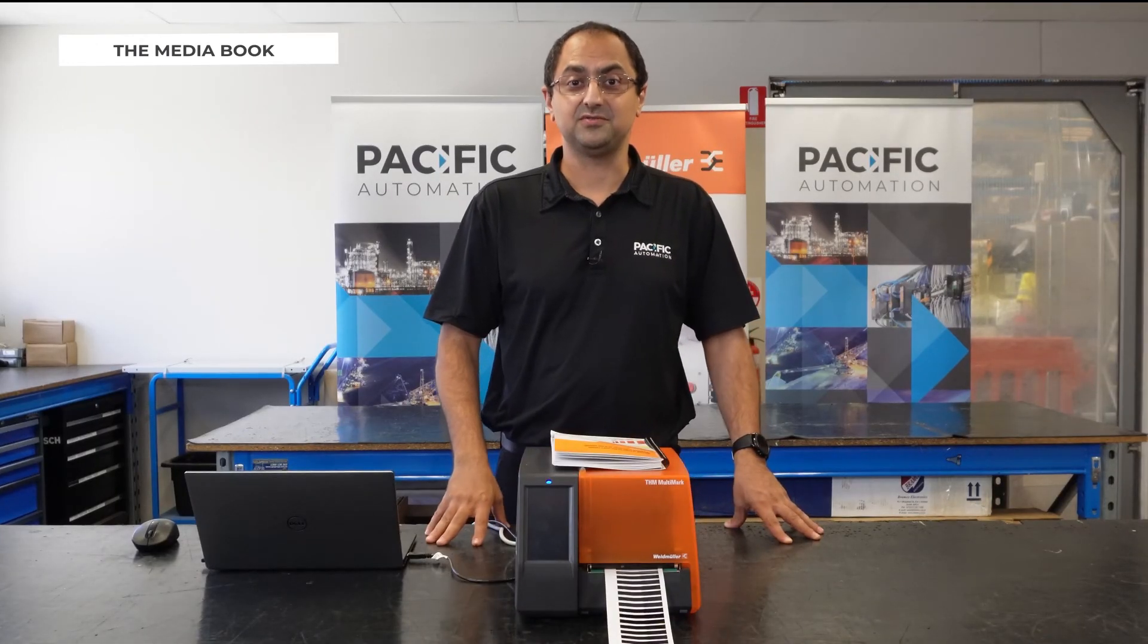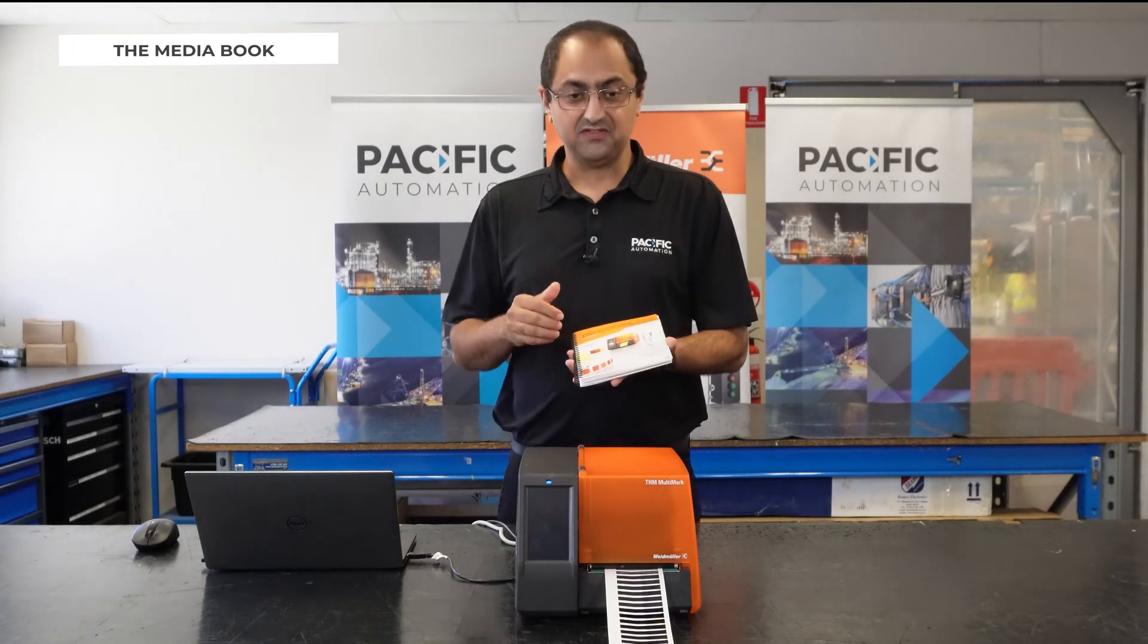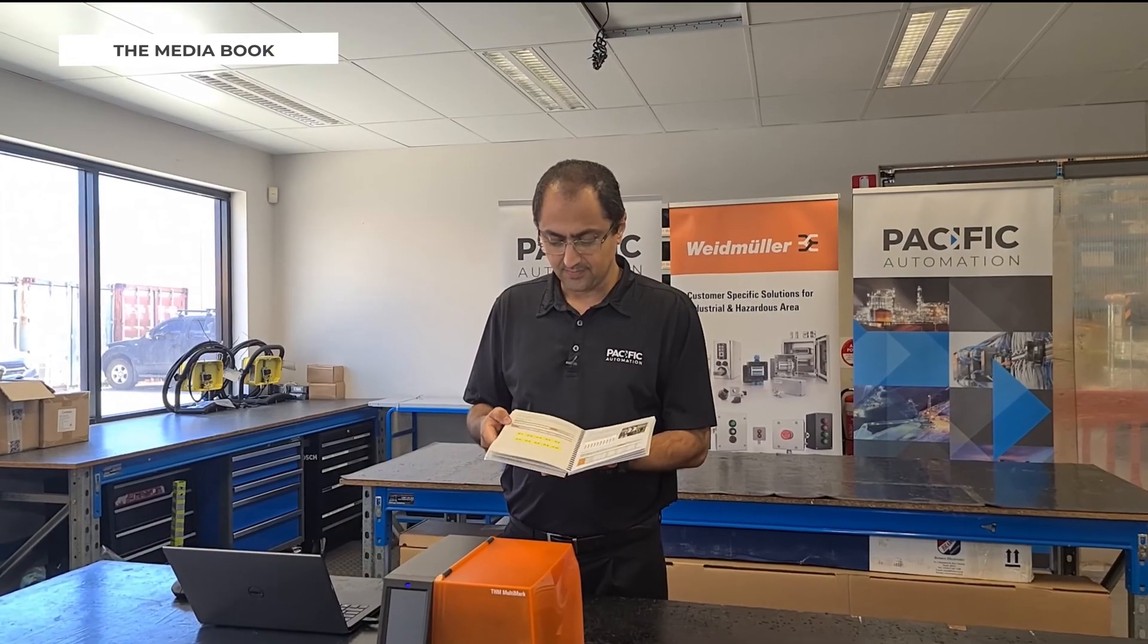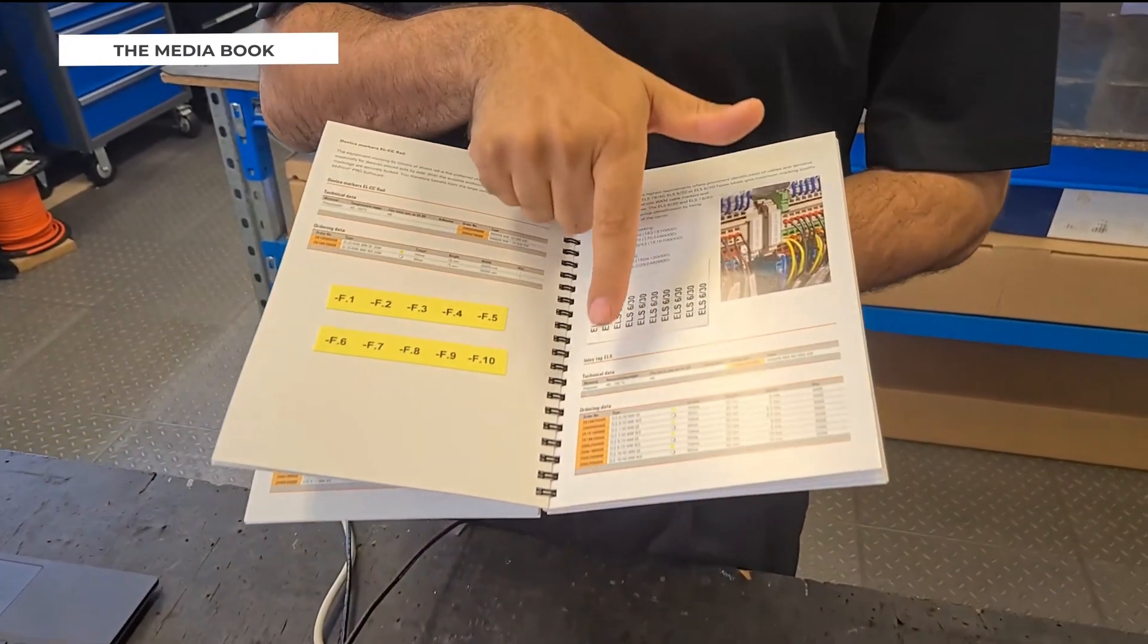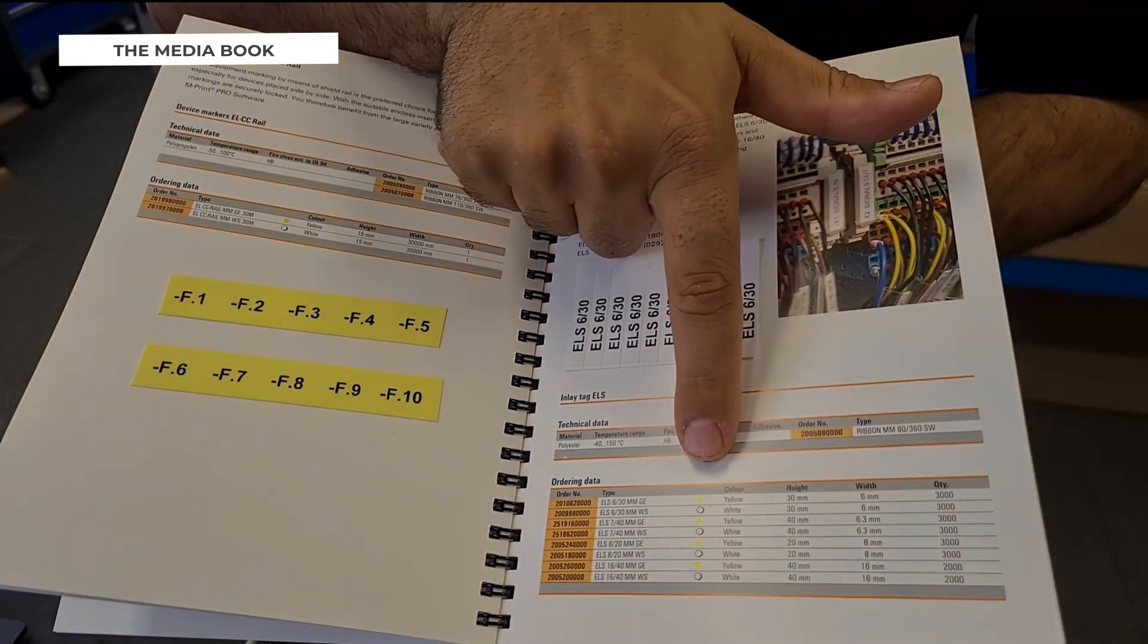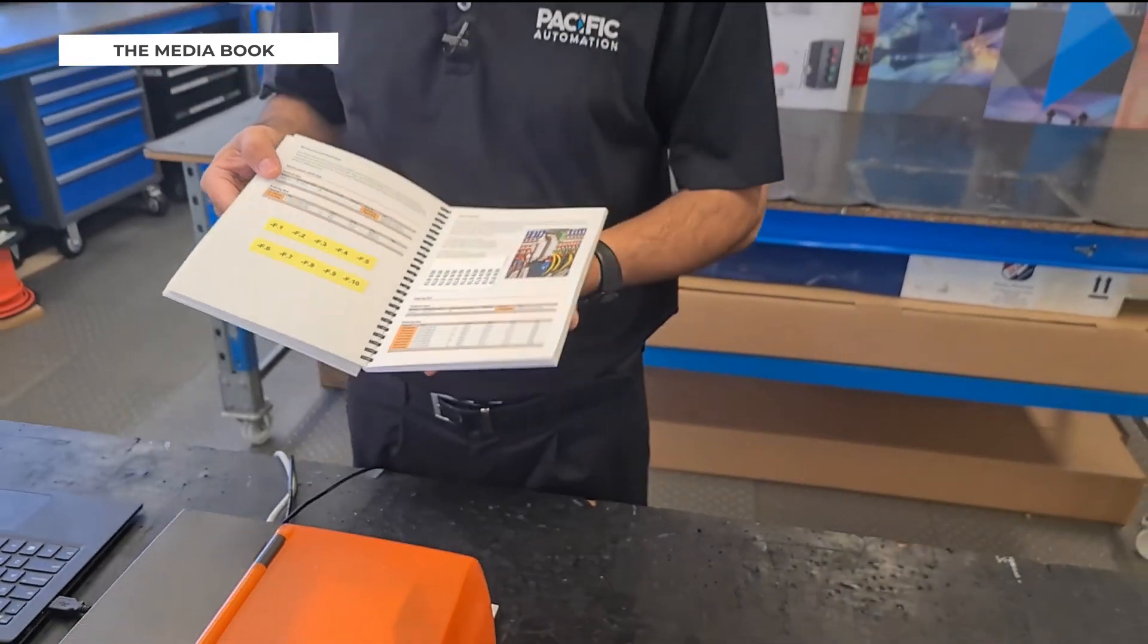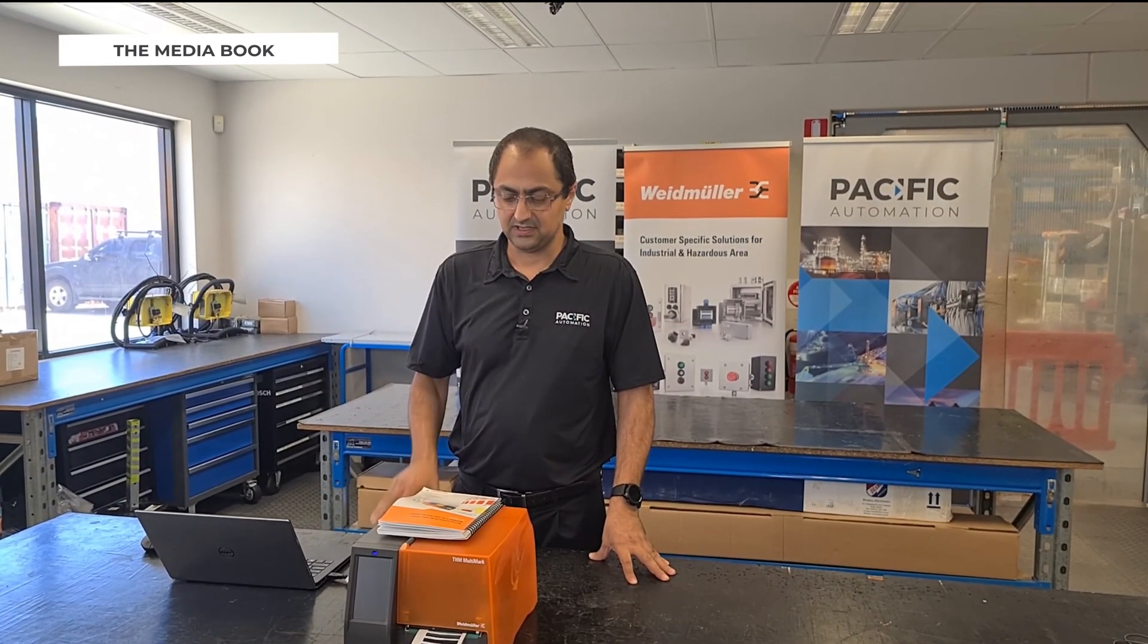One of the items you receive in your package is this book. This book can show you different materials you can print with your printer. It can show you a sample of the material, the order number and different colors and information related to that material. You can see wire markers, terminal markers, you can use sleeves and device markers and heat shrink markers in this book.